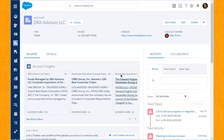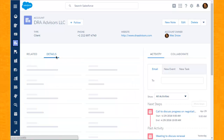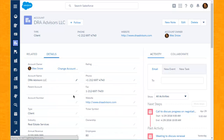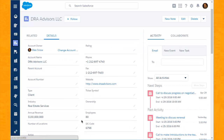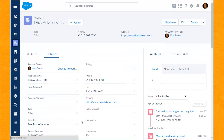If we turn our attention over to the details tab, we can see specifics related to DRA Advisors, including the type of relationship we have, the industry in which they are in, as well as annual revenue, employees, and SIC code.